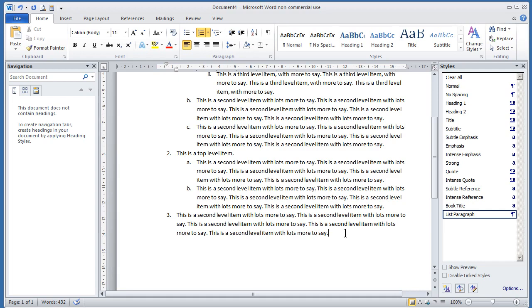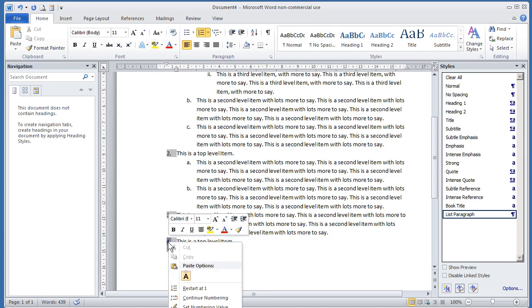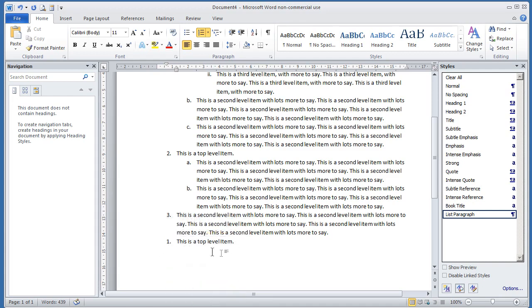If you decide now that you want to start a new list, usually if you press return twice, it takes you out of it. But if, say, maybe a time when you have one list, you want to have a second list, and you want this to start again at one, just click on the number, right-click, and select restart at one. And it'll take it to one and start a completely new list. So if I press return, you'll see I've got another top-level item there.